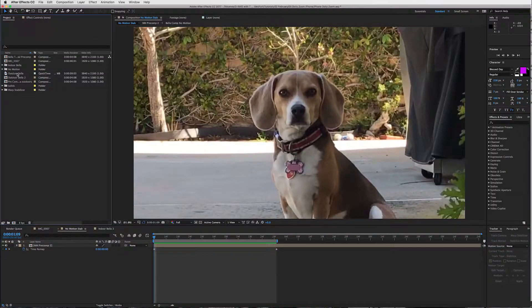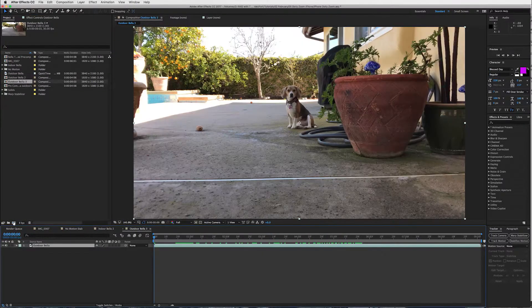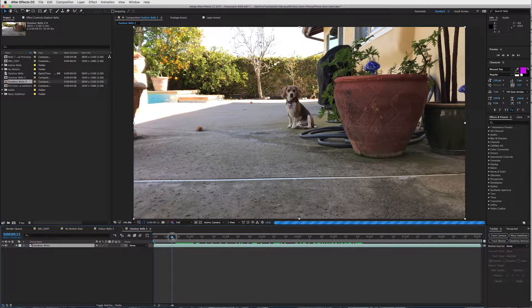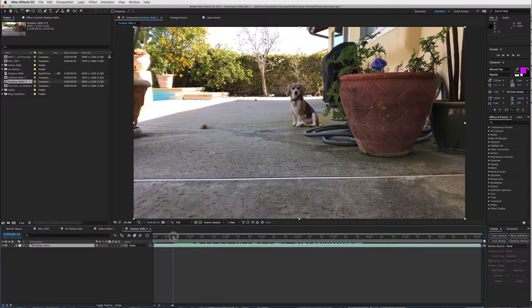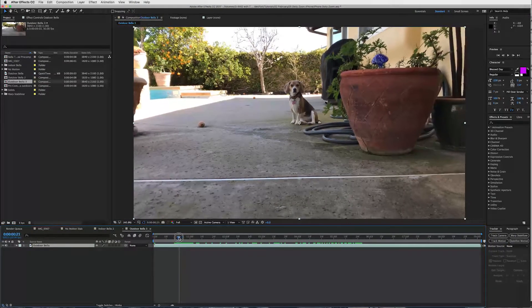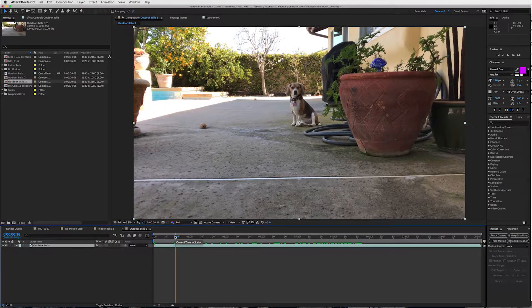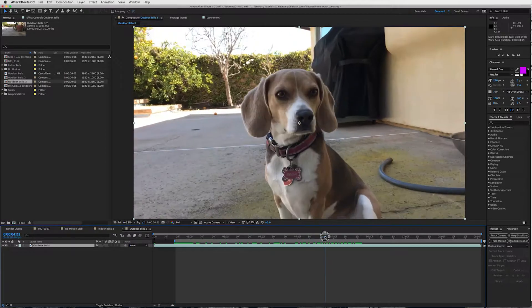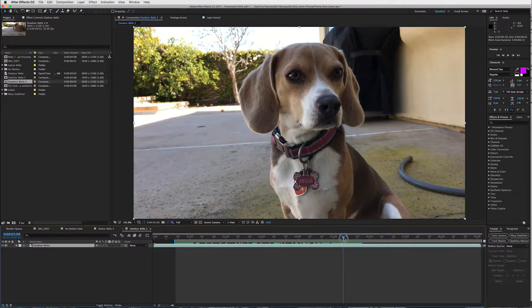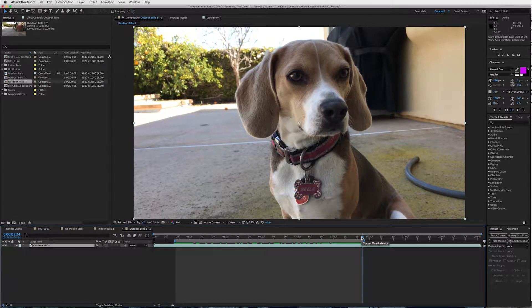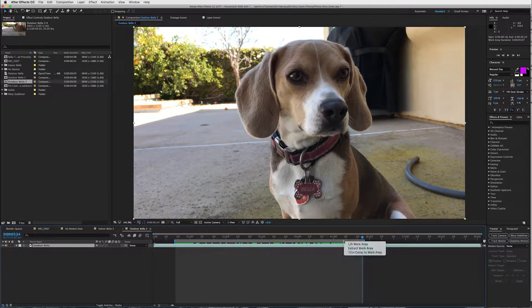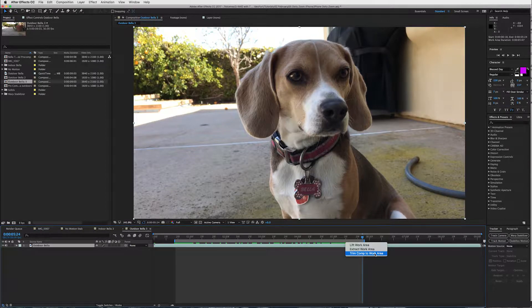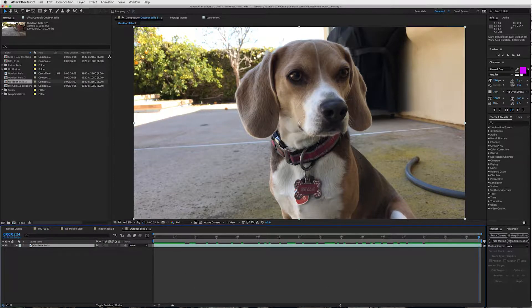Take your footage and right here is my outdoor Bella and just bring it into a new comp. What we're going to do is choose our in and out points, so mine is going to be right about here. I'm going to press the B to set my in point and then my out point is going to be about right there. So I'll press the N key and then right mouse click and trim comp to work area. That will cut us down and create our composition.